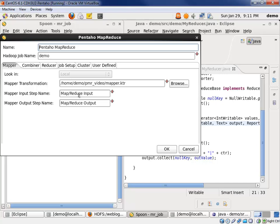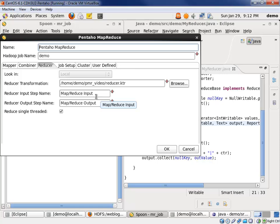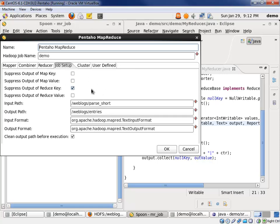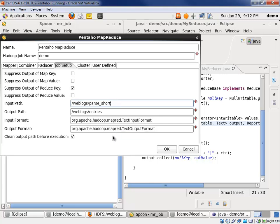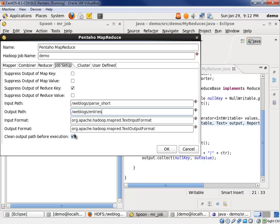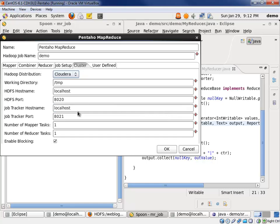These are steps within the mapper. And then we specify the reducer, and the same thing for the steps there, input and output steps. We then do our job configuration. We're going to suppress the output of the reduced key. So, we're only going to get the reduced value that will allow us just to print the line of text in our output file, which is going to be placed in Weblog entries. Our input data is coming from Weblogs parse. We specify our input and output format classes. And then we have a nice little handy flag here where we can specify deleting the path of the output folder before we run this step. A handy little feature. You don't have to remember to go to Hadoop and remove those files from HDFS, or that folder from HDFS. You can have this step do it for you. And finally, we specify where we're going to run.